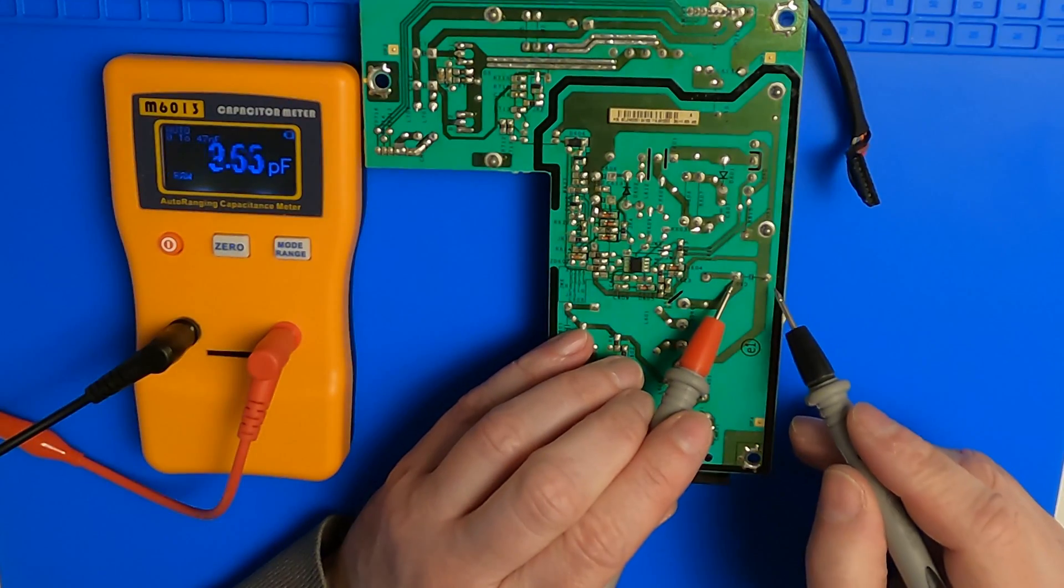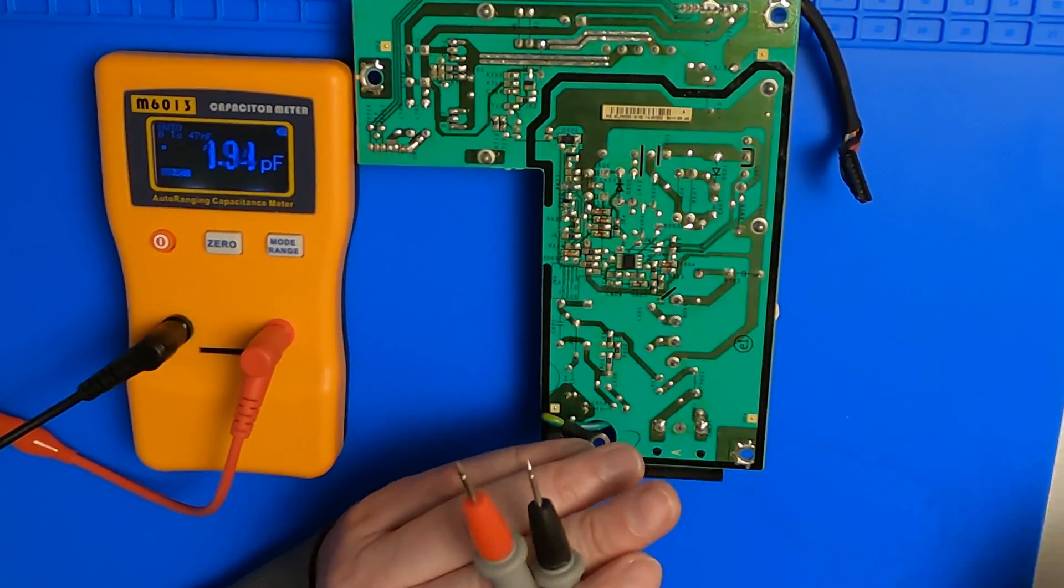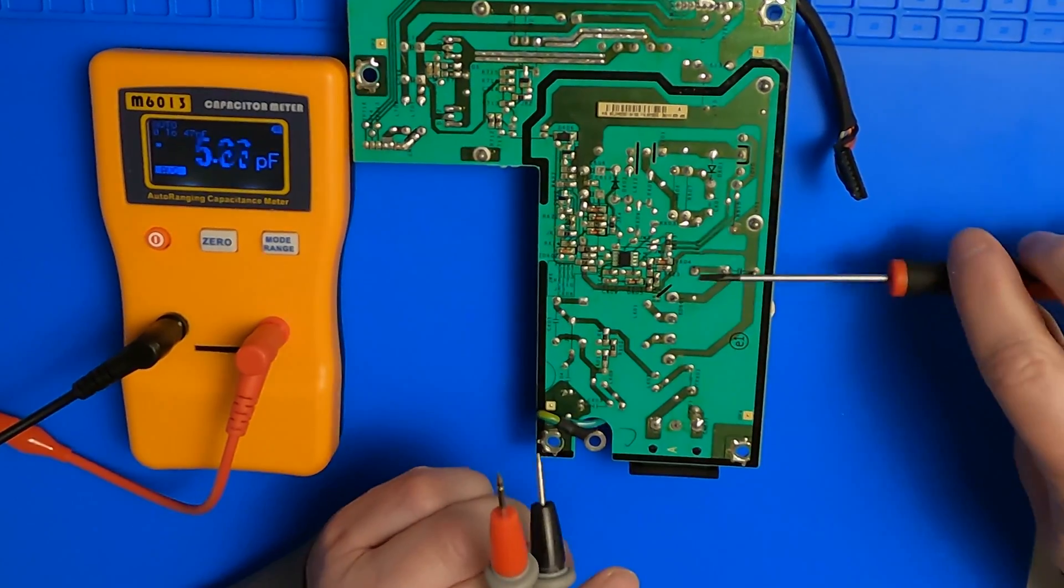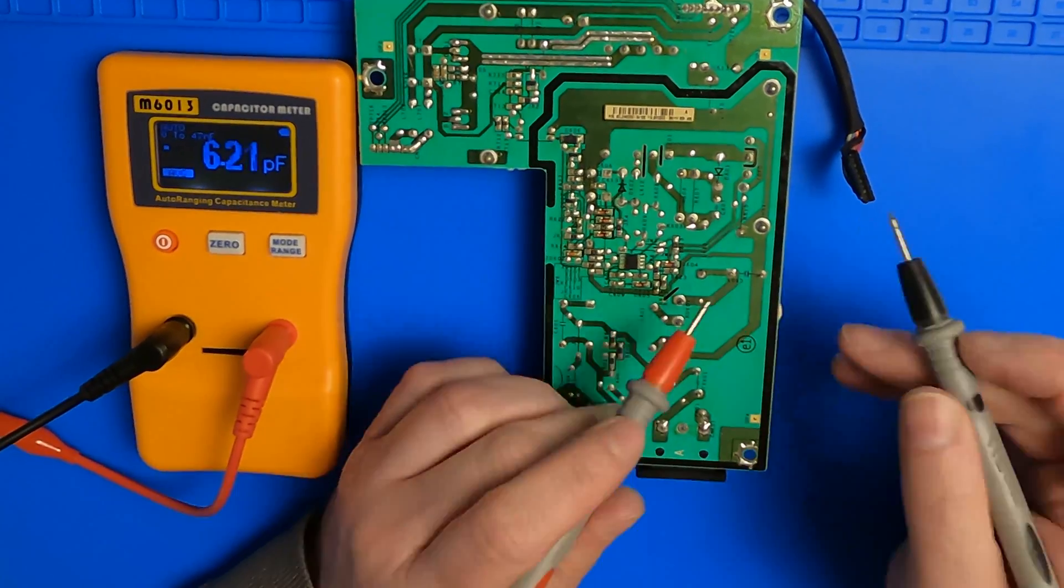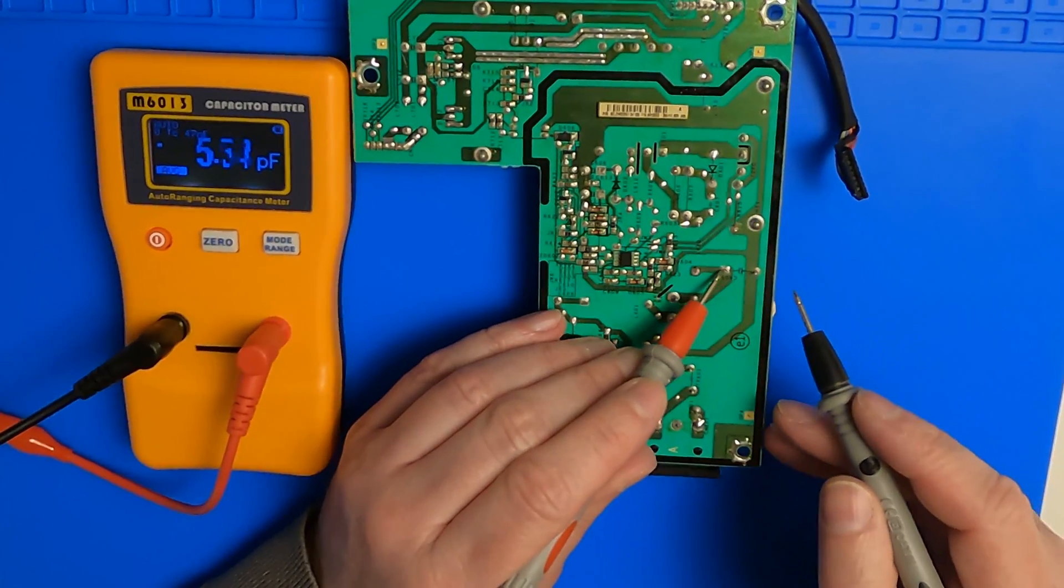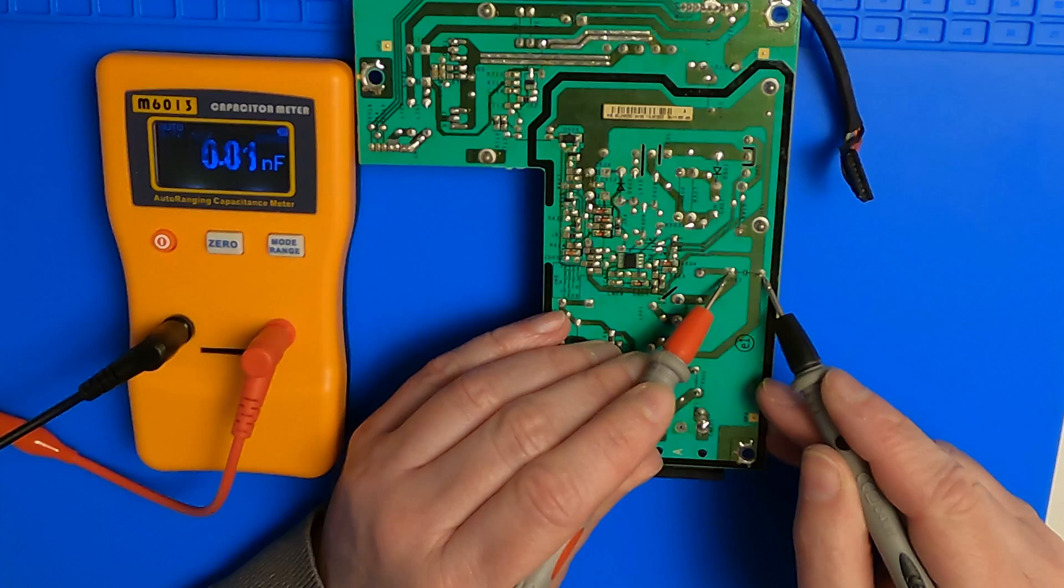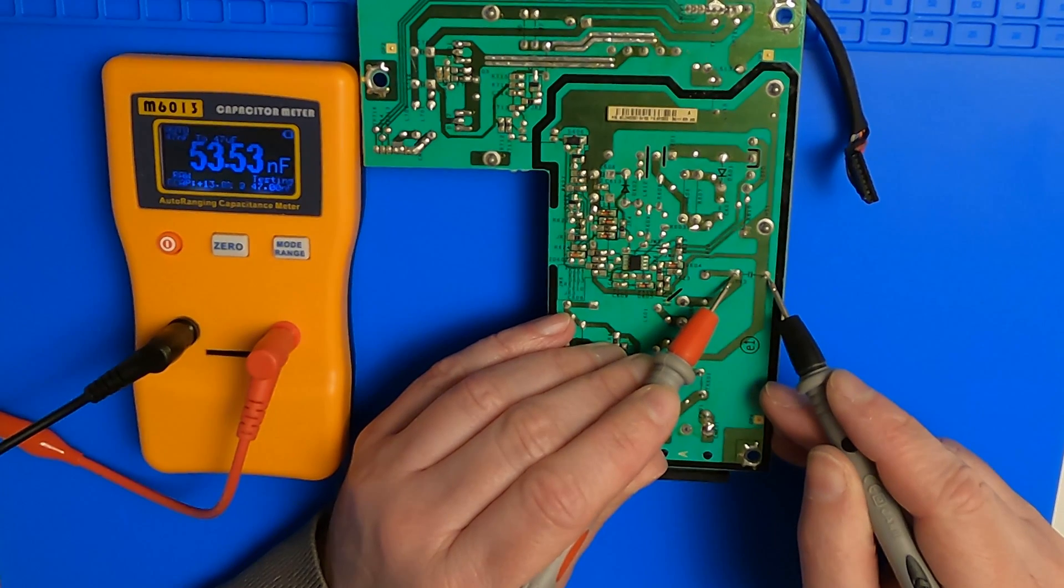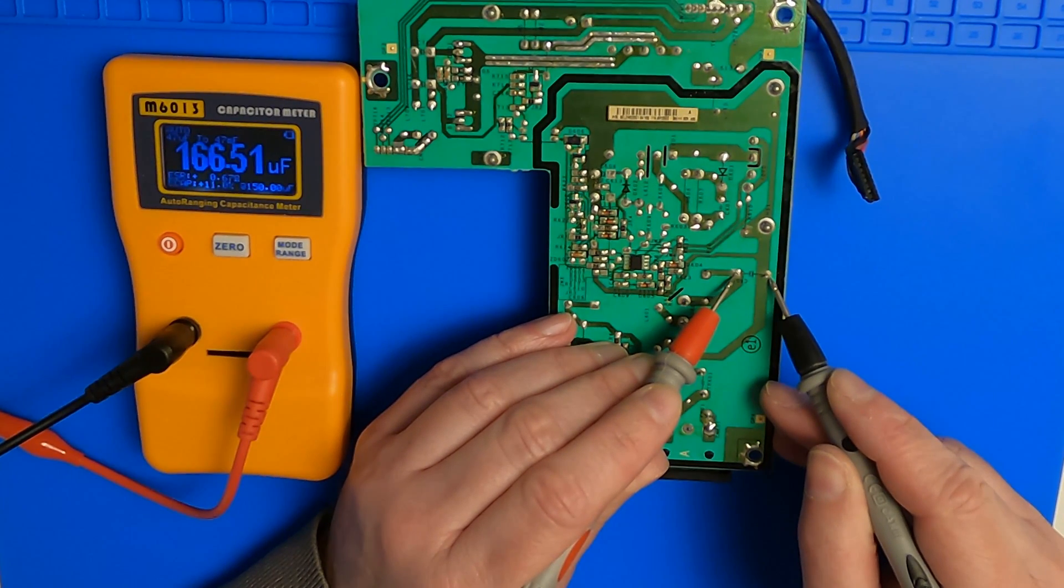If you want to see the opening up and reassembly of this monitor, please watch episode 1 of this series. Here we skip to the part where the boards are out and we are going to measure the usual suspects on the main power supply board.